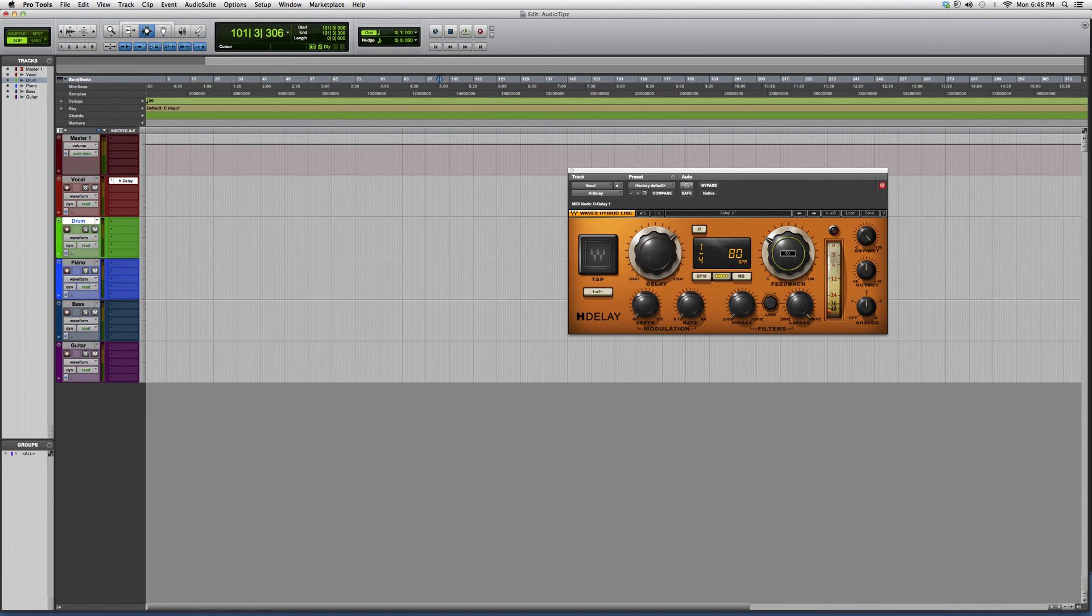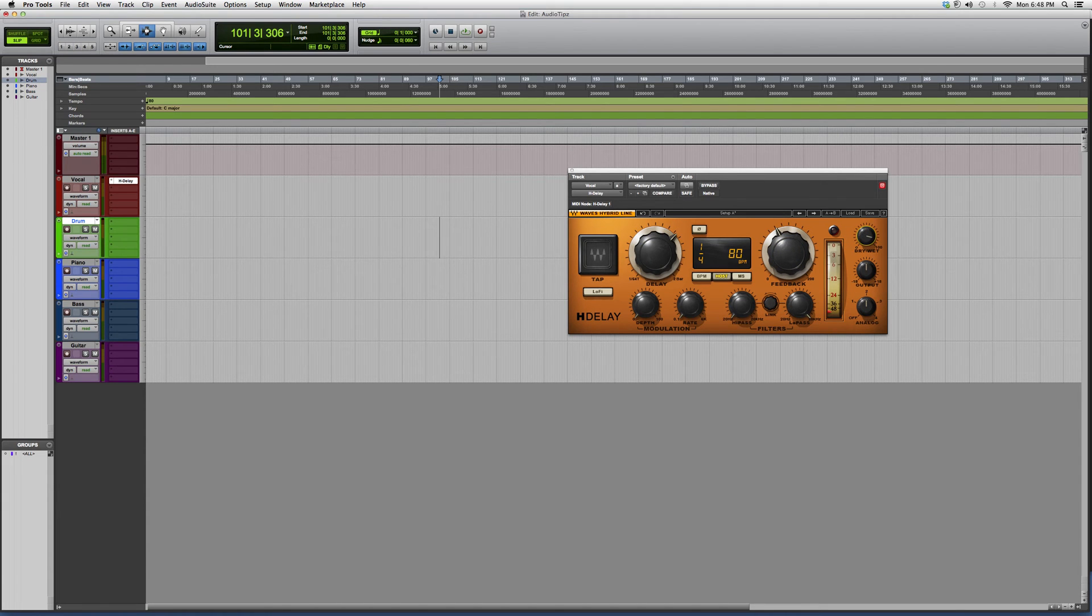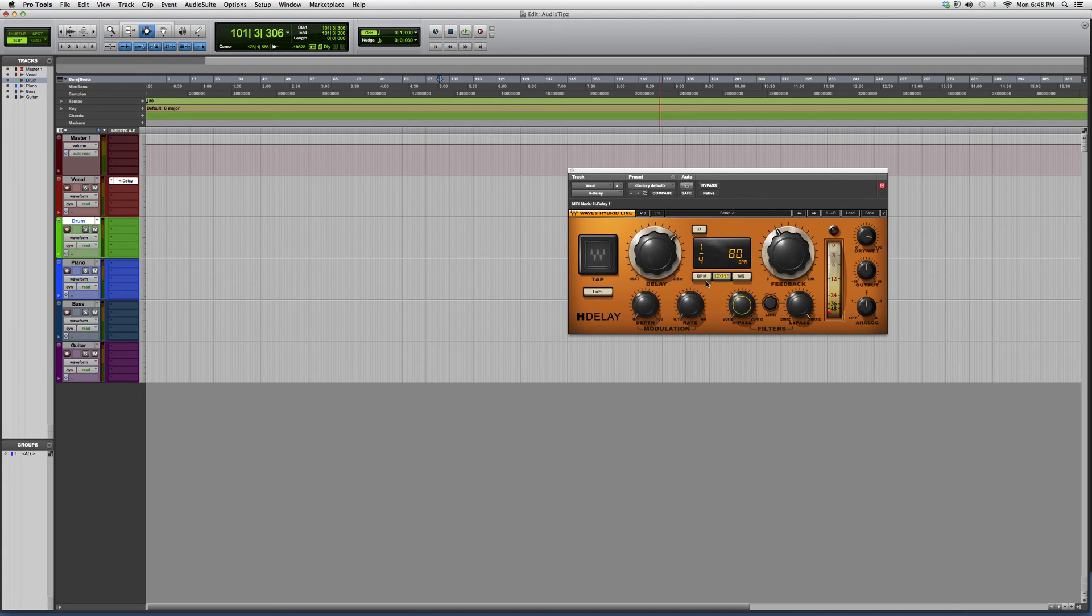You've got your feedback button right here, controlling how dry and wet you want it. You can also add high-pass filter, low-pass filter, and you can add modulation. I never really use the modulation, but that's just another extra option that it offers.